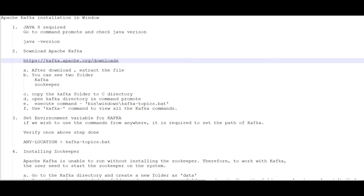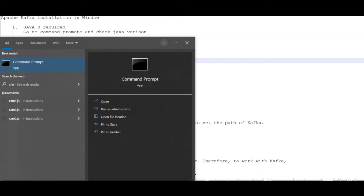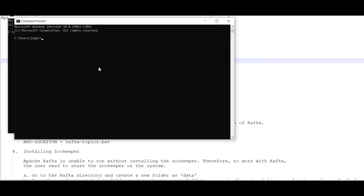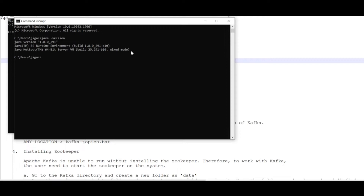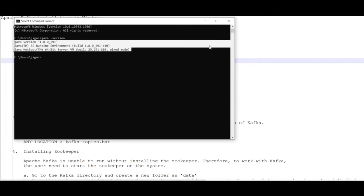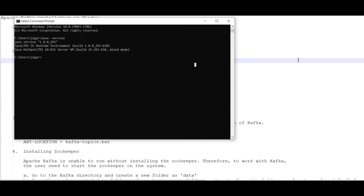To check your Java version on Windows, just open a command prompt and type 'java'. Here you can see that in my system the Java version is 1.8 with sub-version 291, so I'm good to get started with the Kafka installation. That's the first verification done.